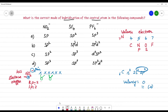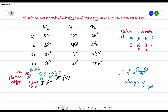Now, how to calculate the hybridization? For one bond pair you take S; for the next bond pair you take P1; for one lone pair you take P2. P has 3 orbitals — Px, Py, Pz — but we only need two here. So the hybridization is SP² for NO₂⁻.